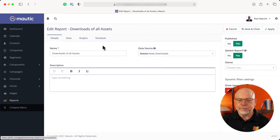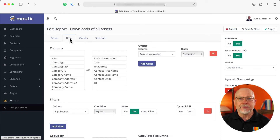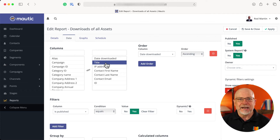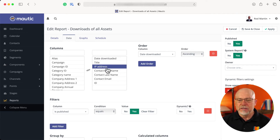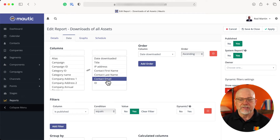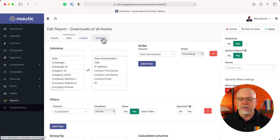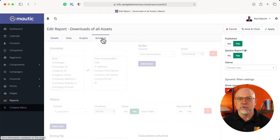I'm going to click Edit and take a look at the data real quickly. I look for date, the title of the asset that's been downloaded, their IP address, first and last name, email. That's a pretty simple report. But the power here is on the Schedule tab.